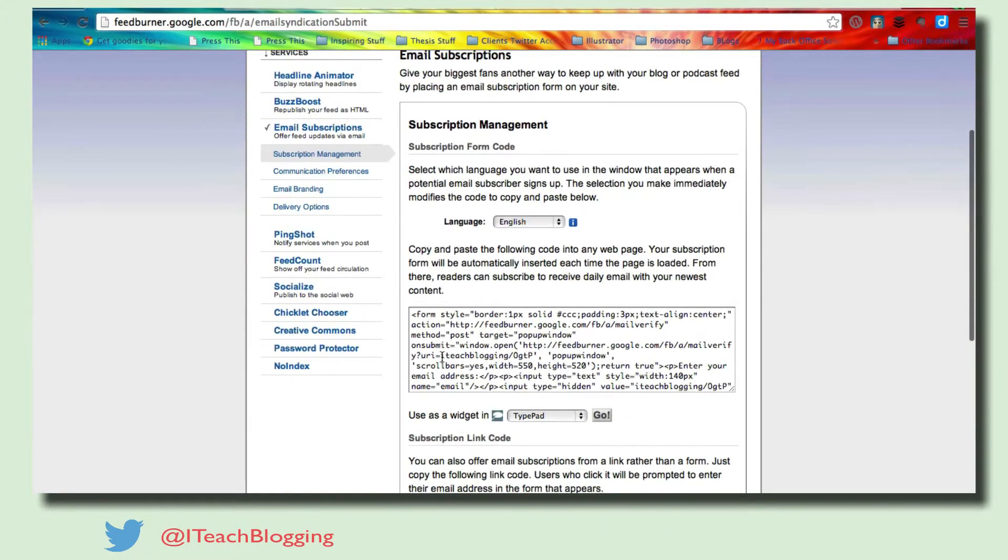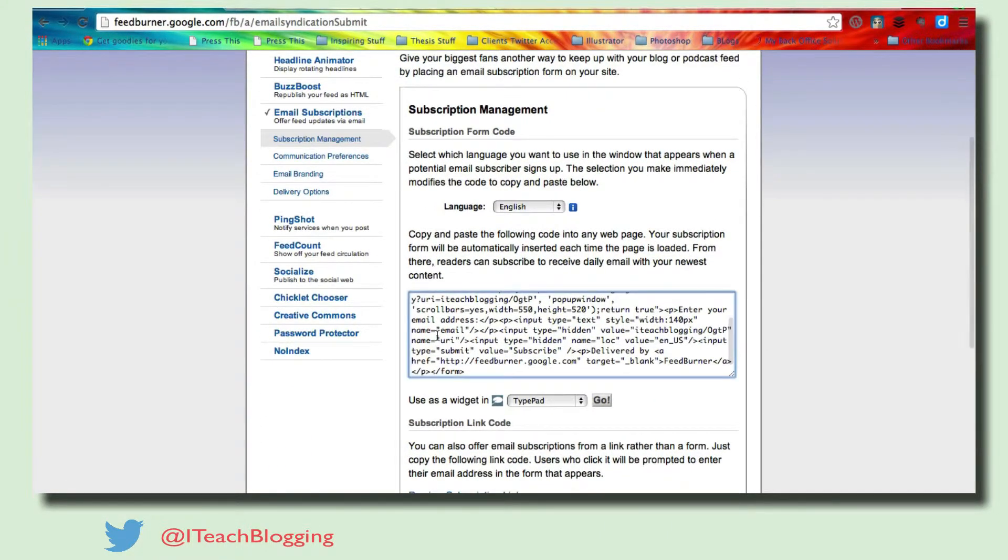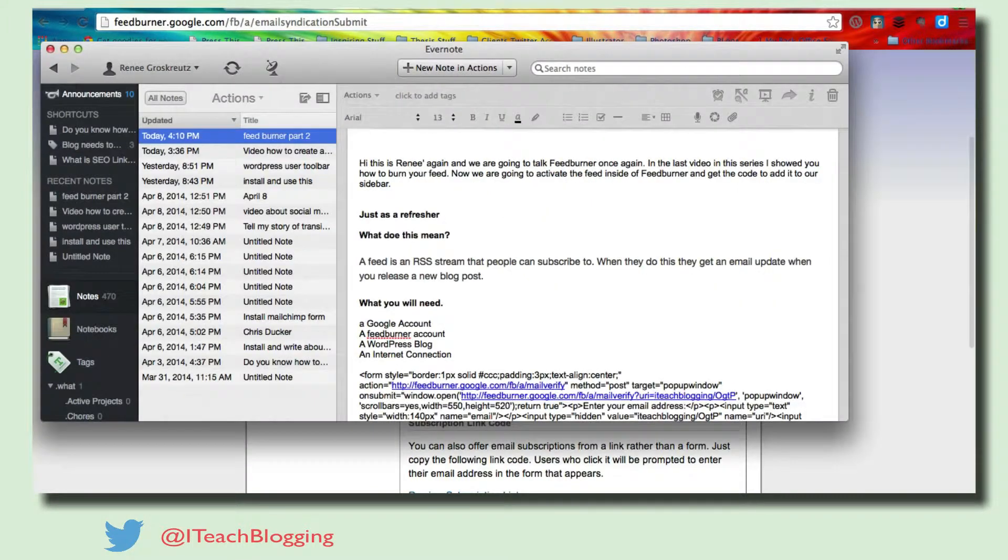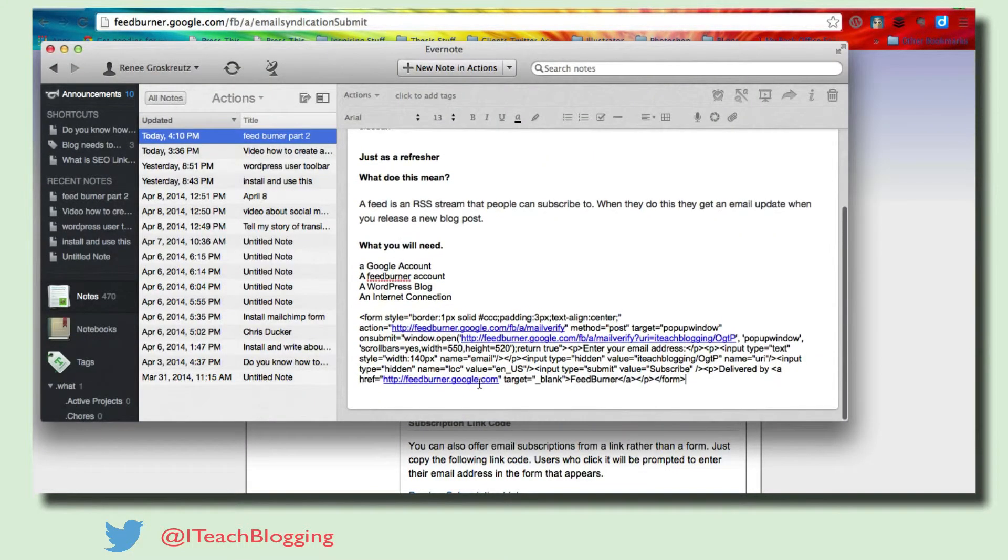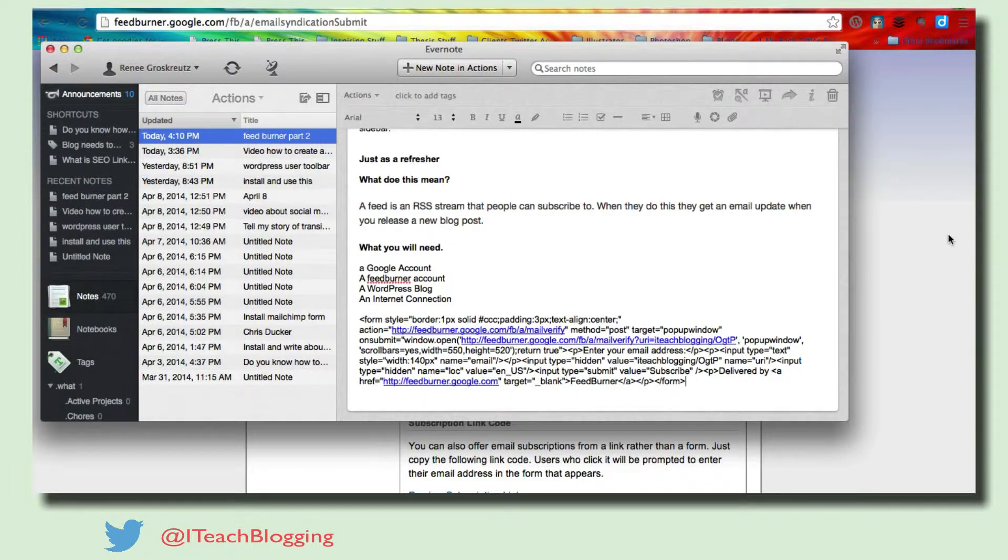It's truly just that simple. It's wonderful once you know where to go, right? So this is the code. You're going to take this code and copy it. I copied mine into my Evernote here just to have a place to save it. It's very handy.